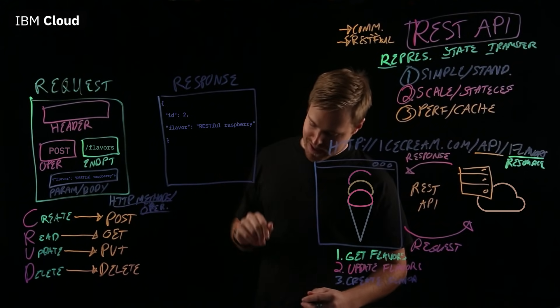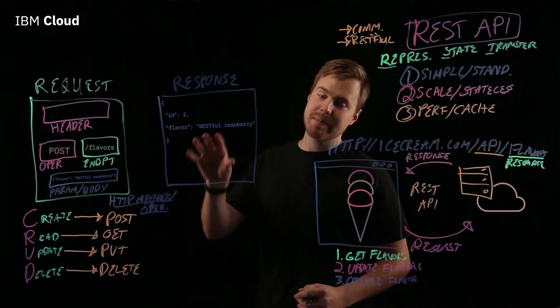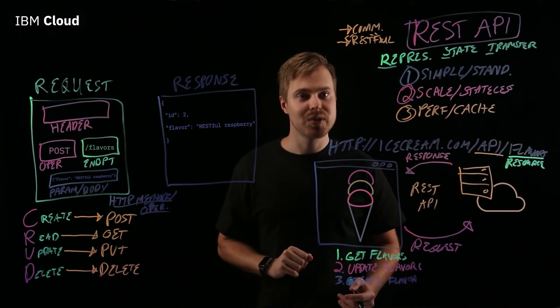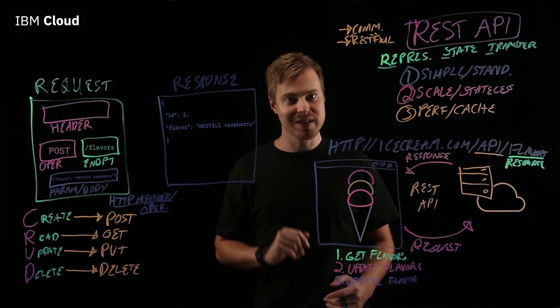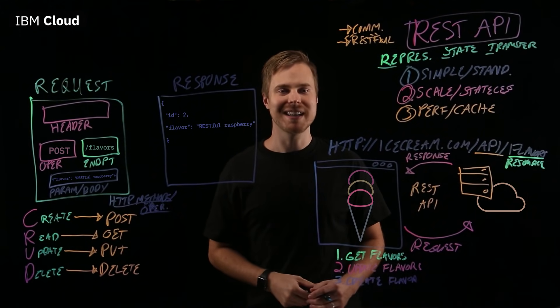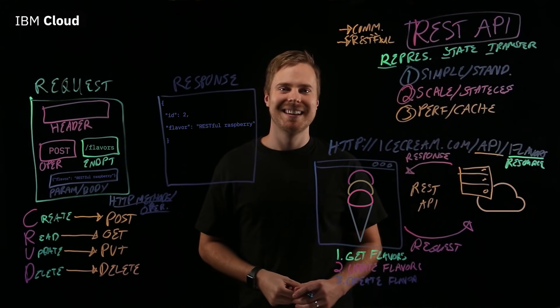And in response, we see, yep, this new ID of two was created. The flavor is RESTful Raspberry. Great.